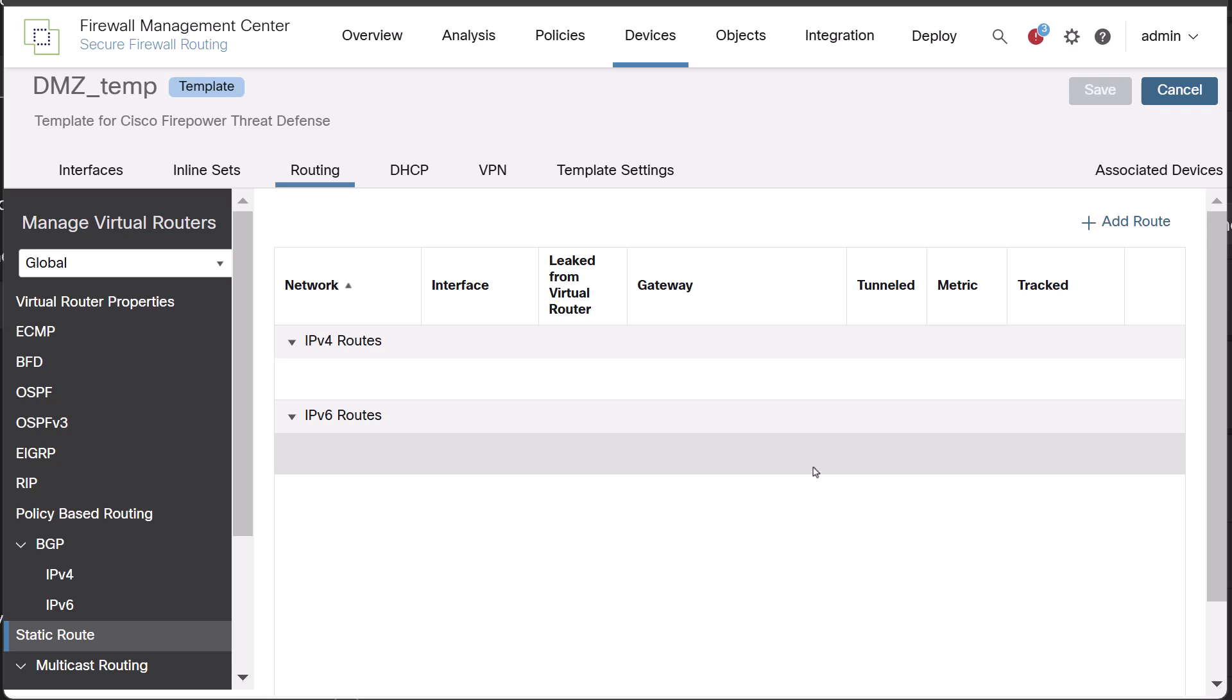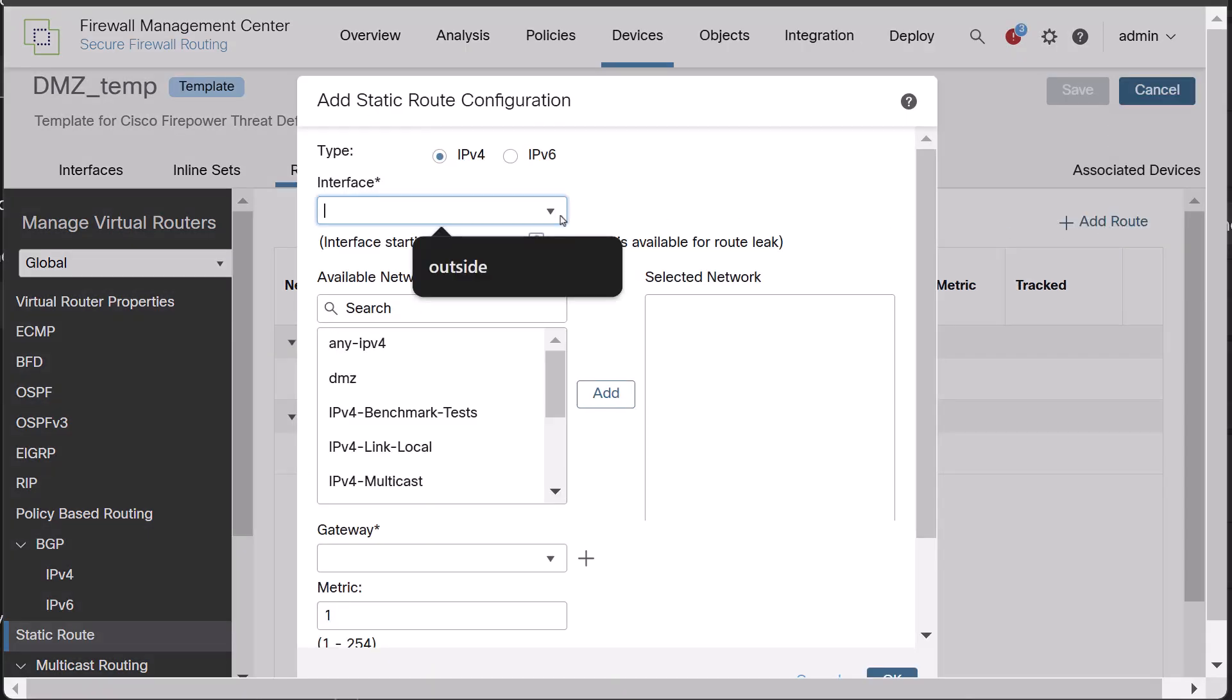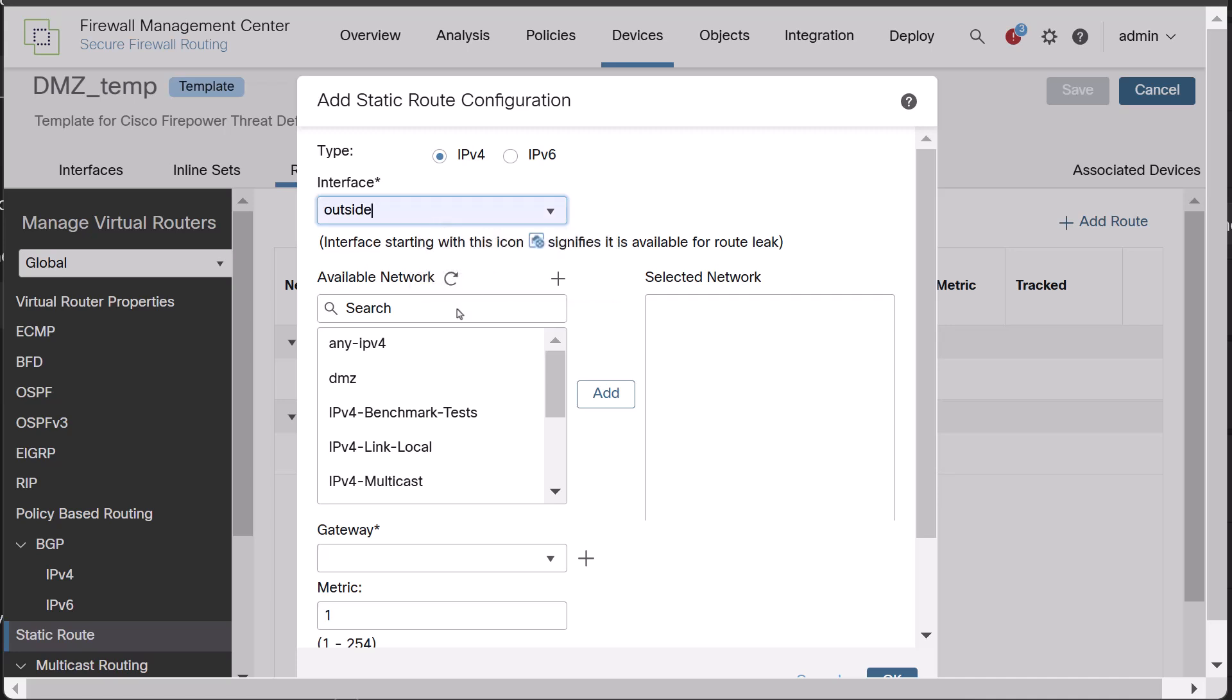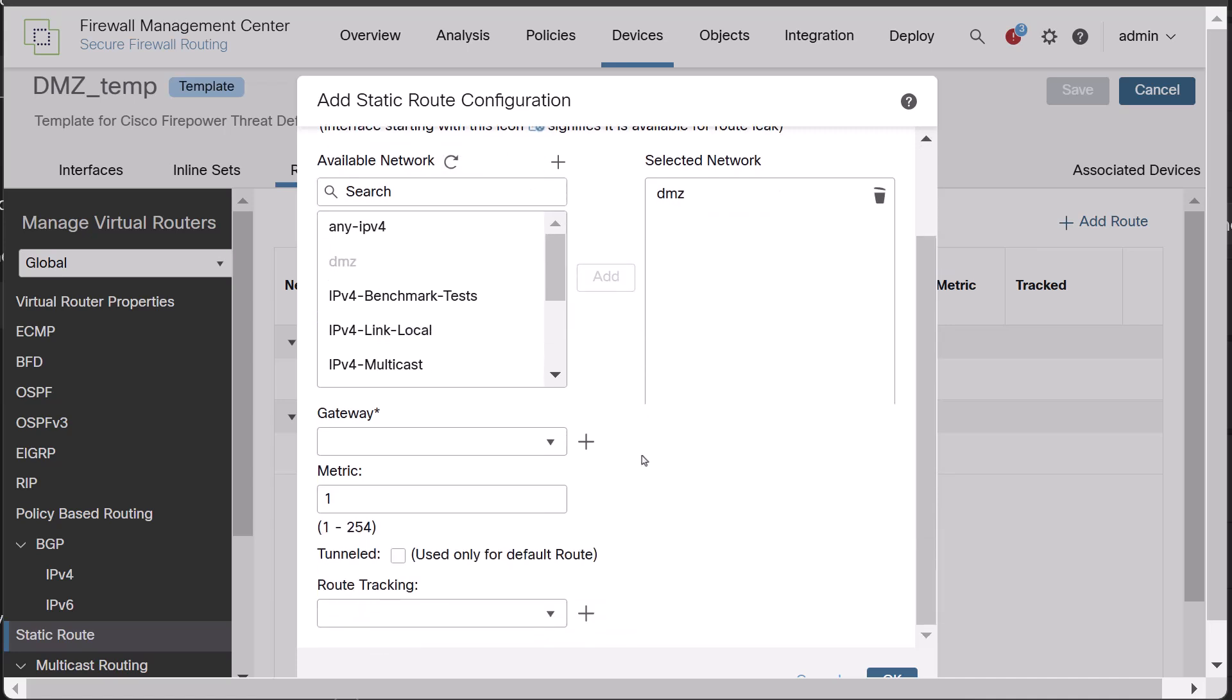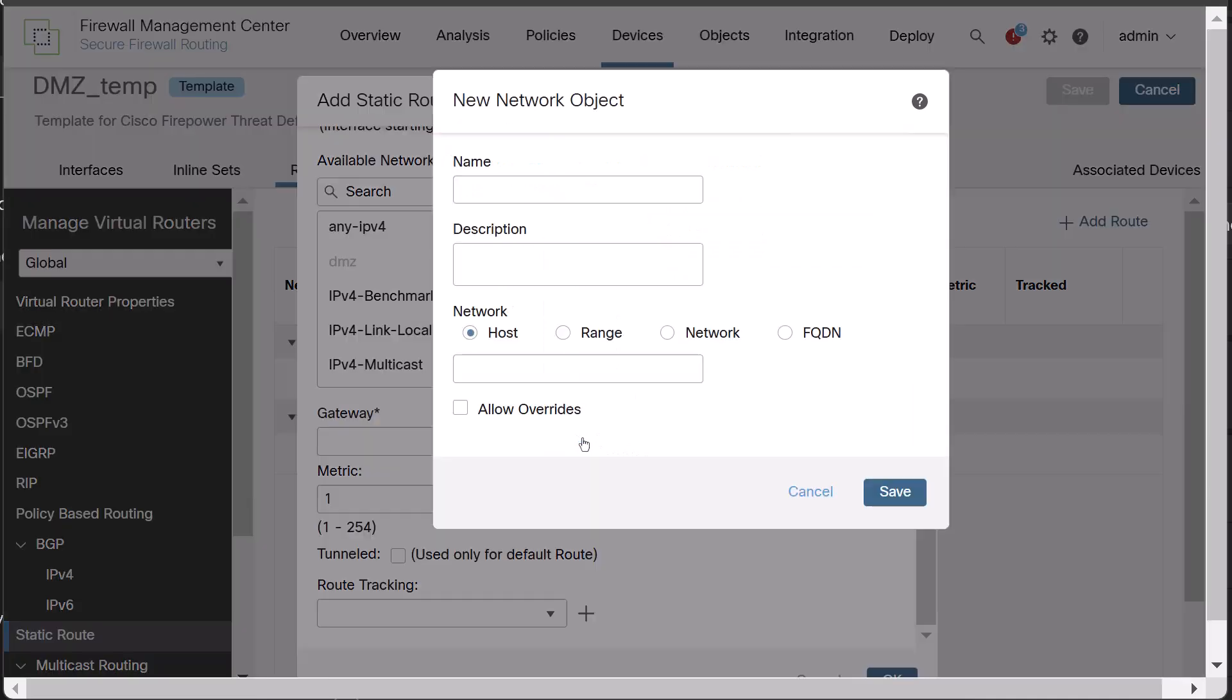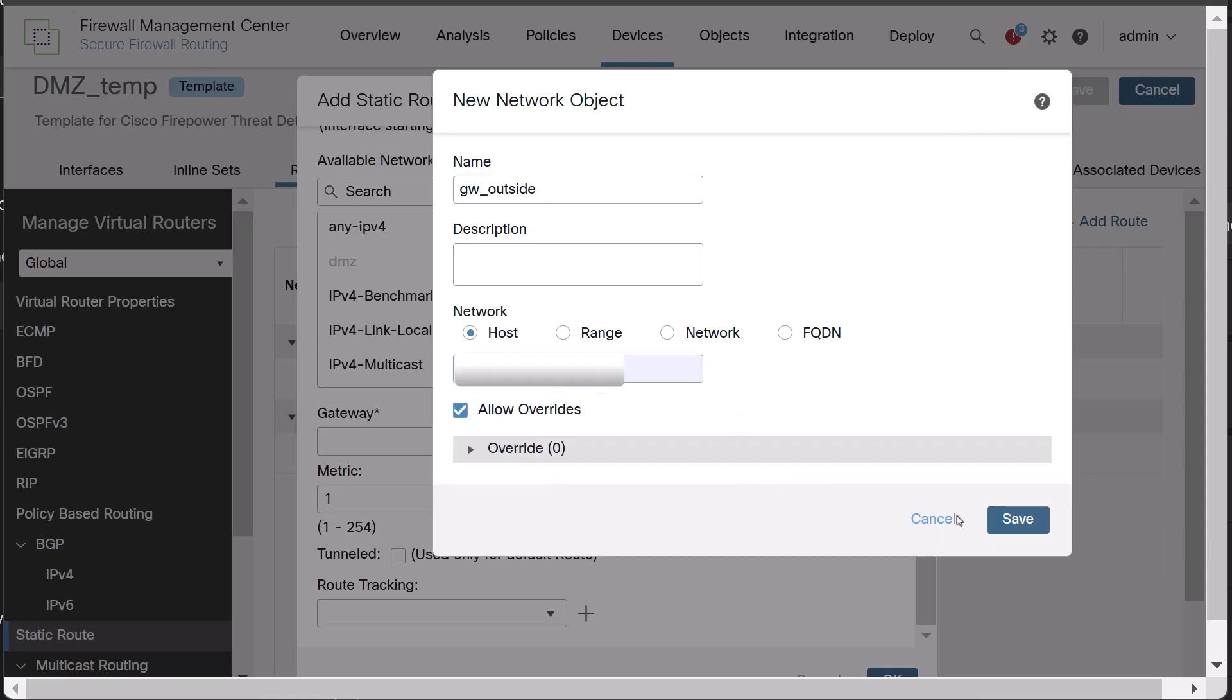Let us move on to routing section and configure a static route from outside interface for the DMZ network. Select the interface as outside. From the available network, select DMZ. Under Gateway, create or select a network object which has allow overrides enabled, for example Gateway outside. Click save and OK.